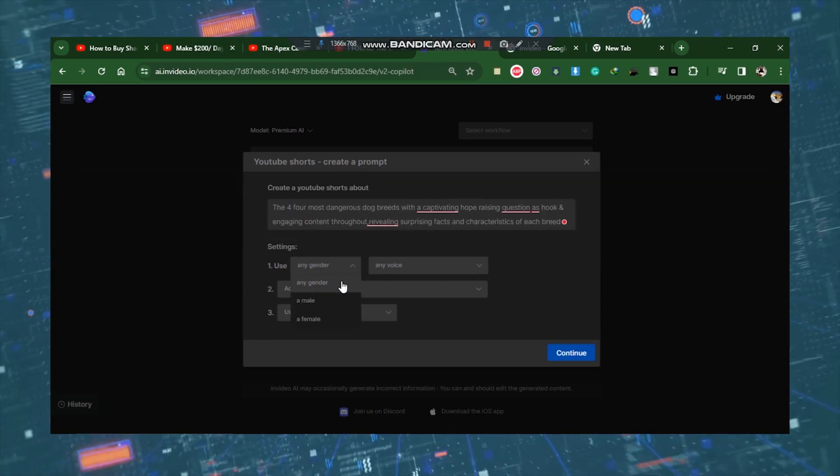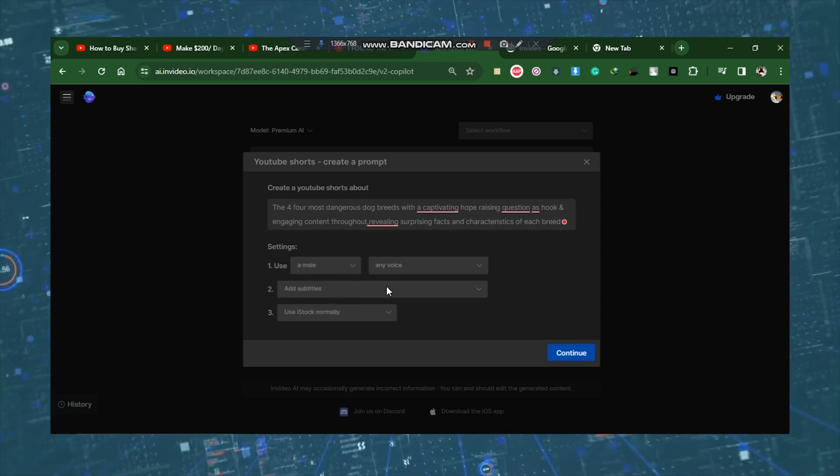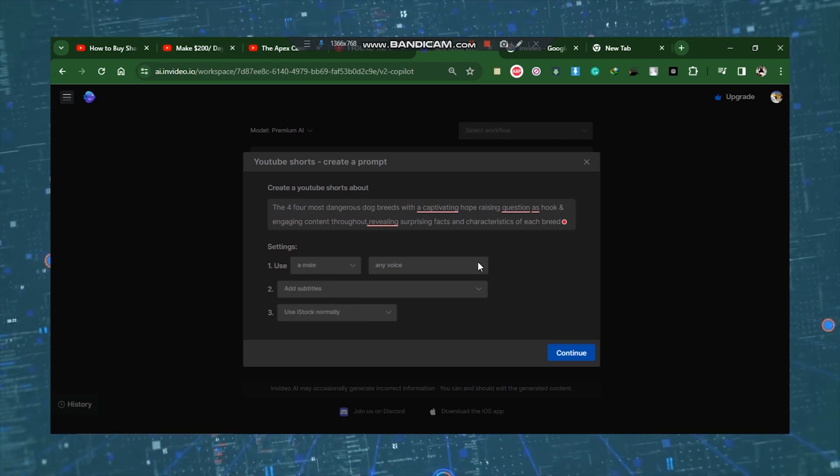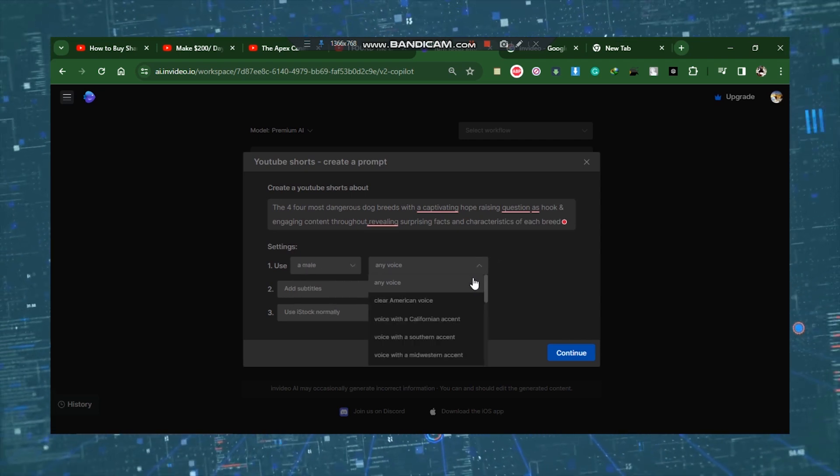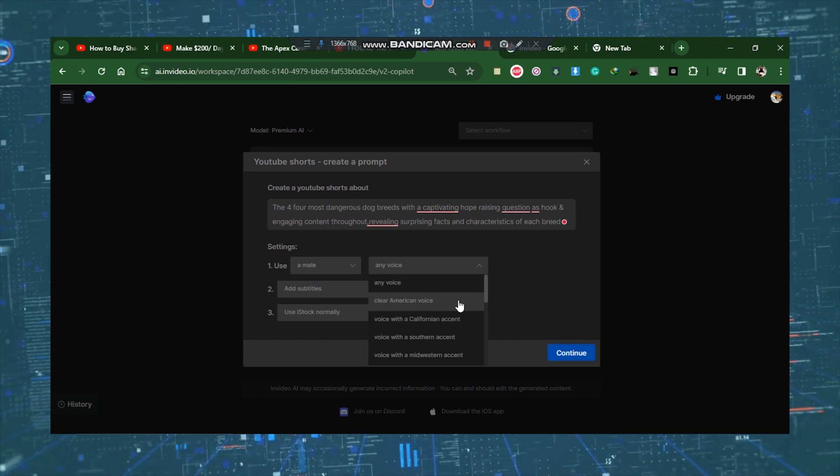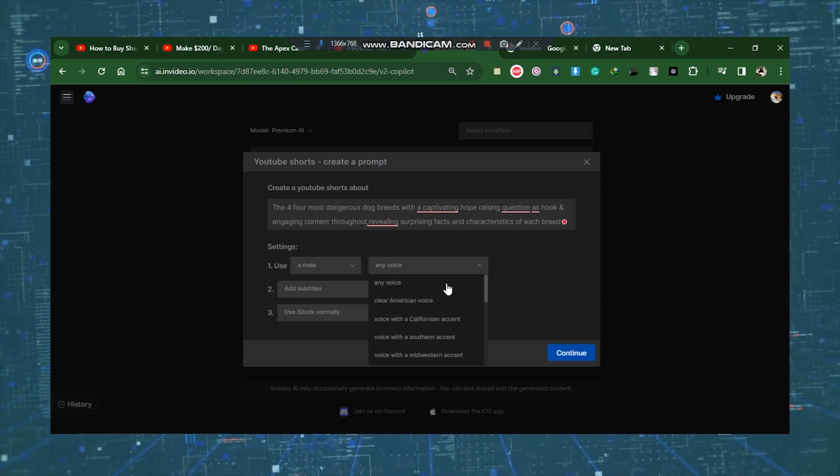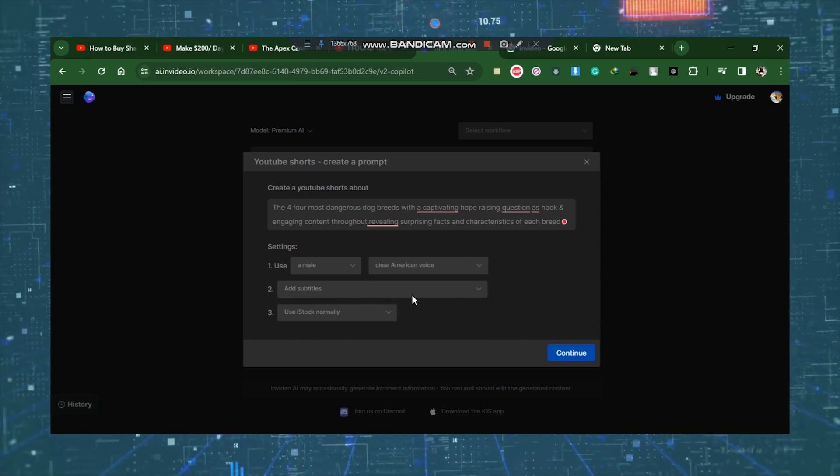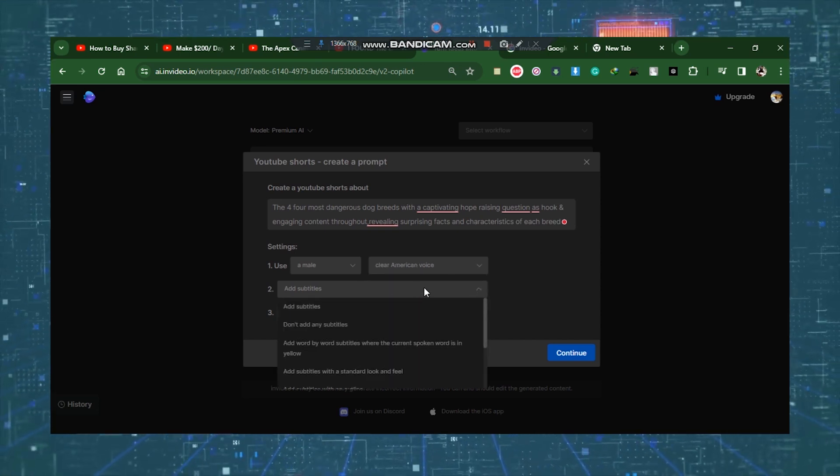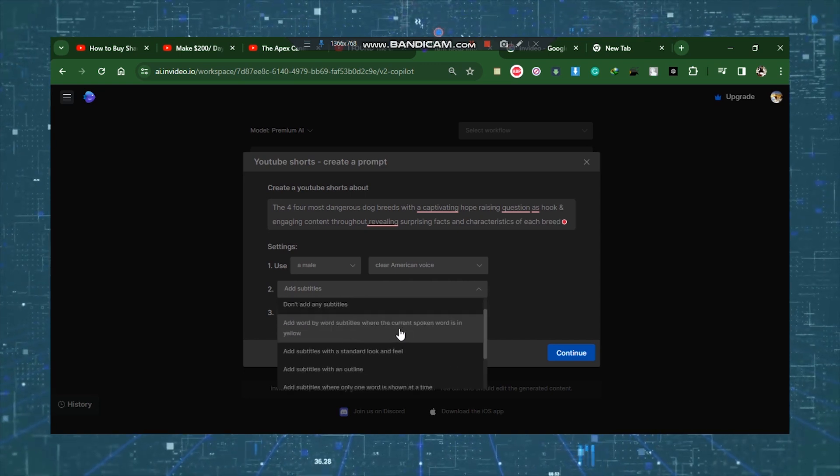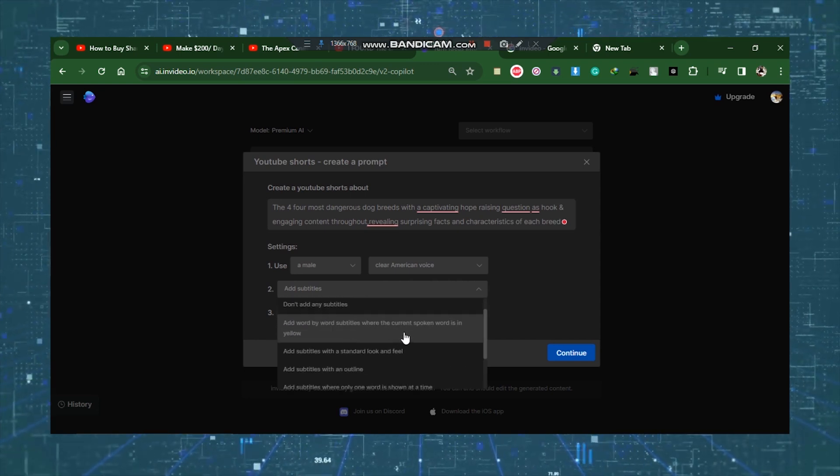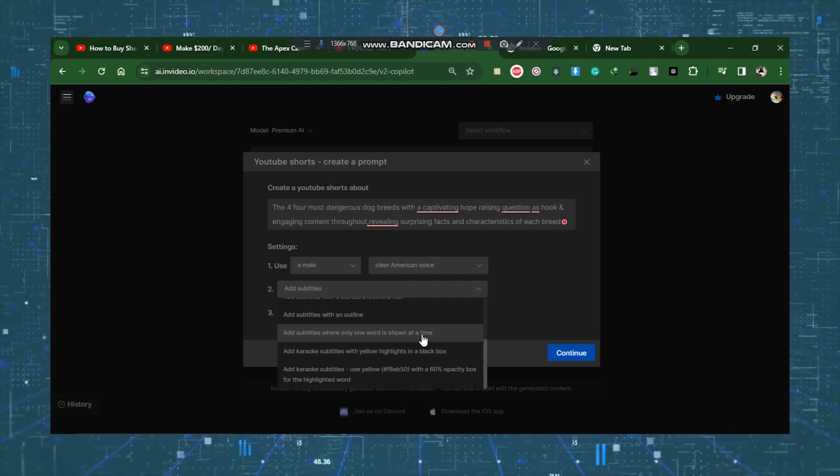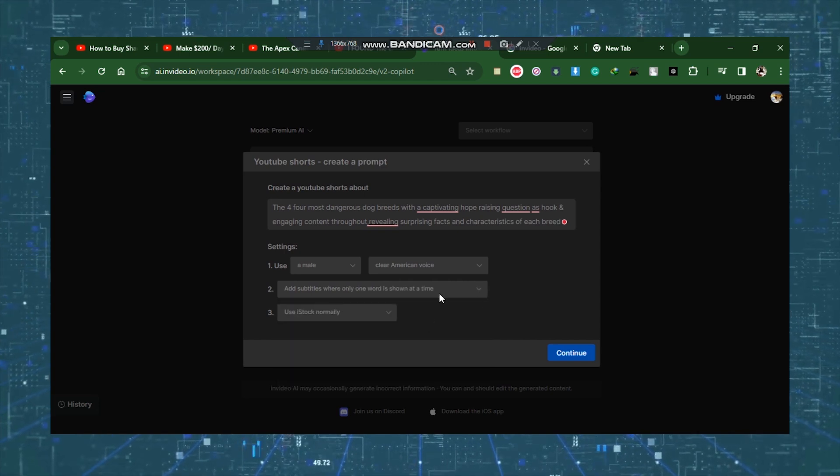Use male or female voice. However, experiment until you find the voice that works best for your video. It goes without saying that you should include subtitles in your video. You'll see how important subtitles are for YouTube Shorts if you've seen any of my earlier videos. Simply experiment with them until you select your favorite.